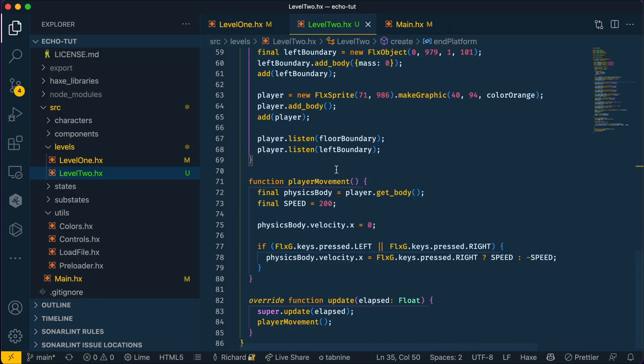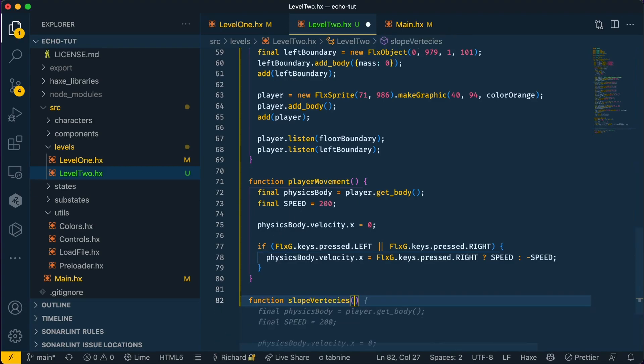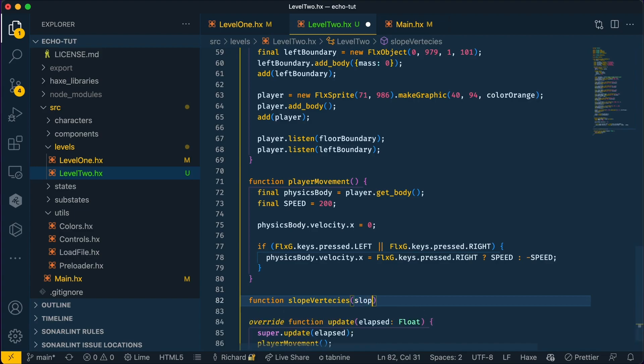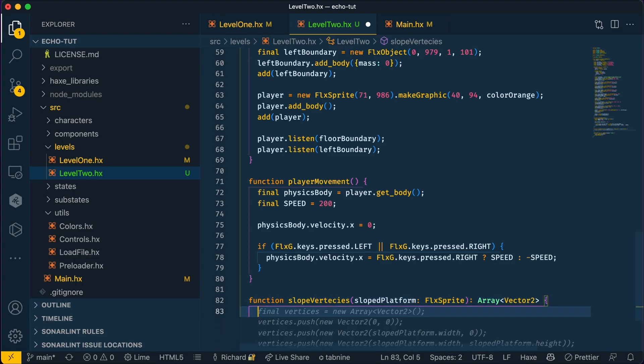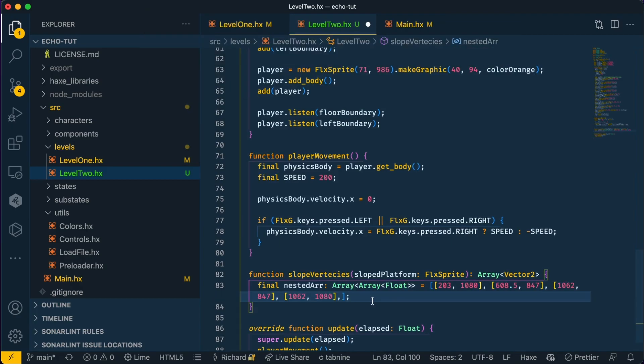Let's create a new function and call it slope vertices. This is going to take an argument of the sloped platform as an FLX sprite and it's going to return an array of Vector2s. Now let's create a nested array of our coordinates that are on Figma at the moment. Now we need to normalize these values and the best way to do that is to loop through each value in the array and minus them by the original one.